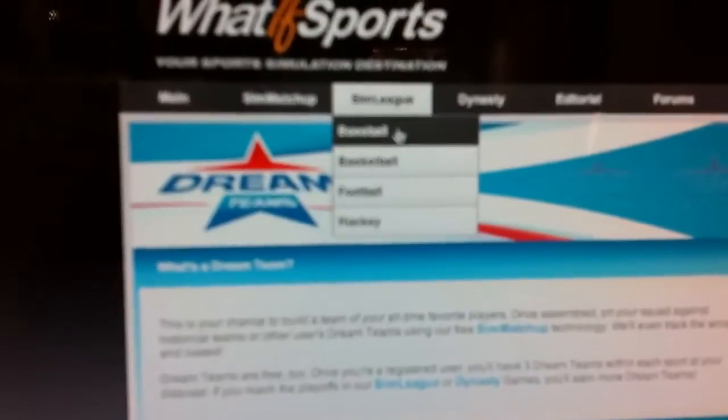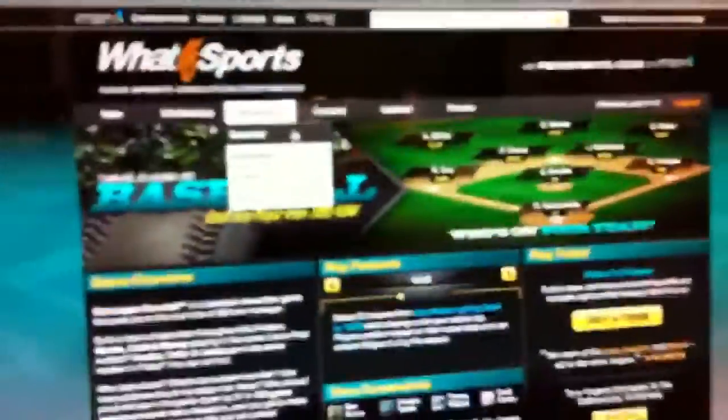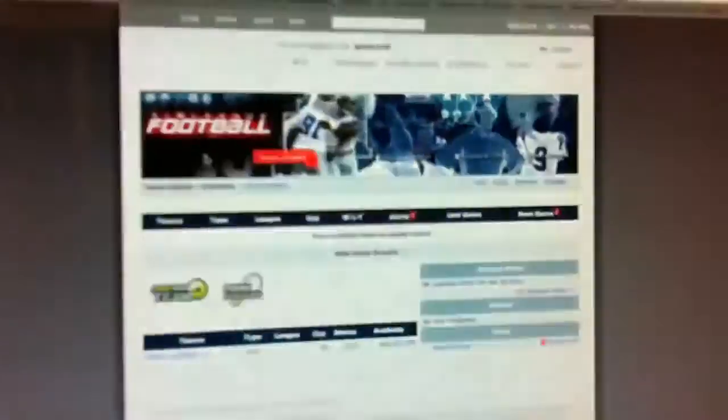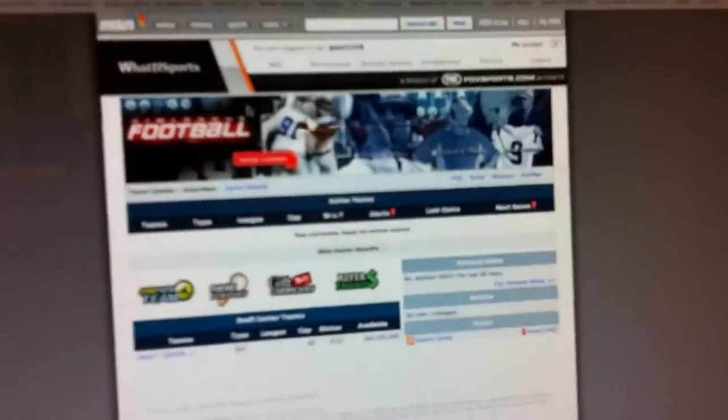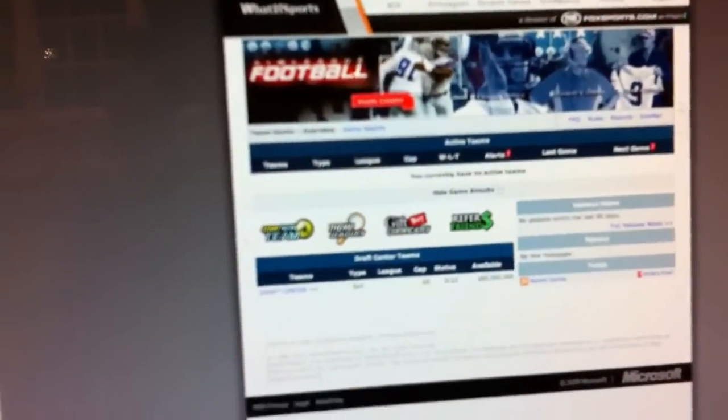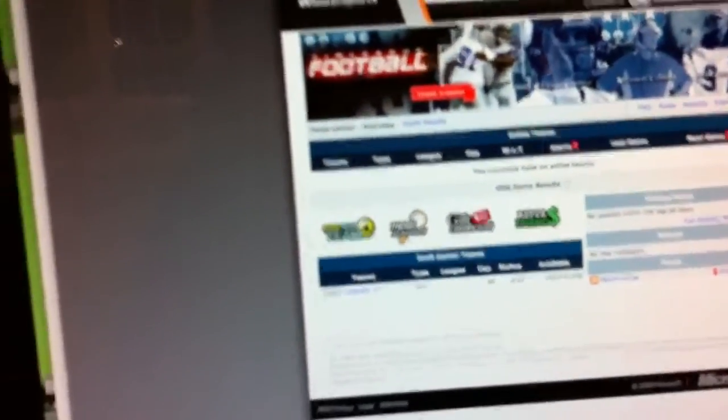And then there's a sim league, like baseball. And then there's basketball. Get your team, all that stuff. And there's also football. And go back like that. And you could go to hockey.